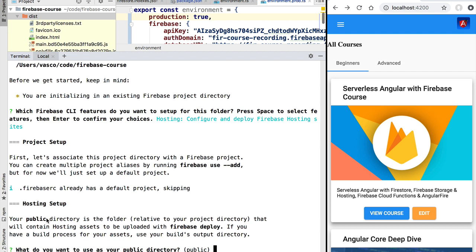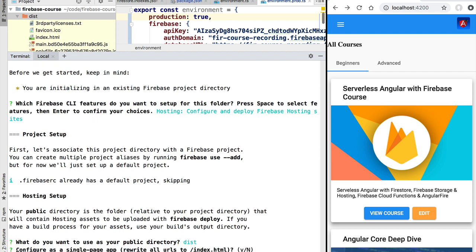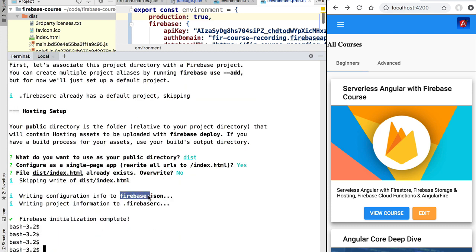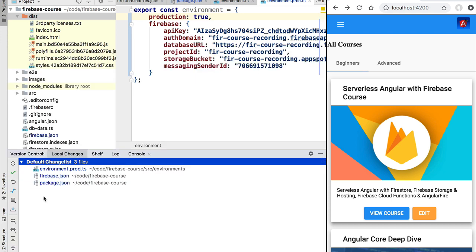We are asked for the name of our deployment directory. We should not use the default 'public' directory; instead we should choose 'dist', which contains our production build. We are also asked if we want to configure this as a single page application, meaning any URL should always serve the index.html page — which is indeed the case for our application. Let's choose yes. We are then asked if we want a sample index.html, but since the Angular CLI already generated one, we choose no.